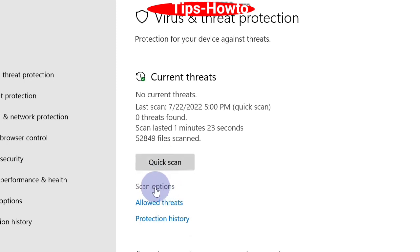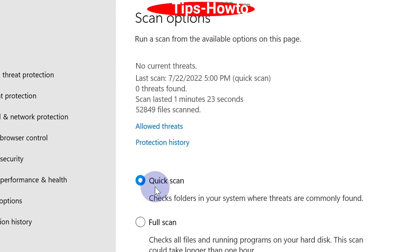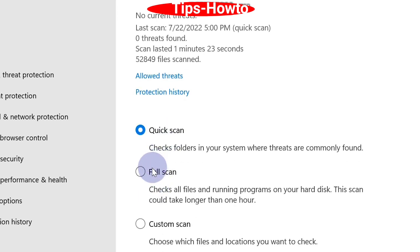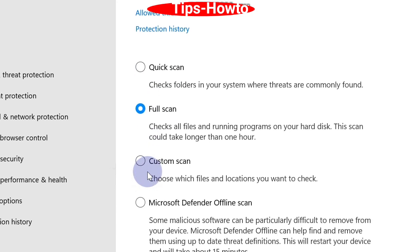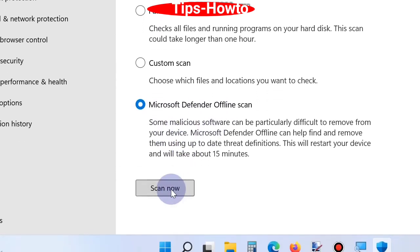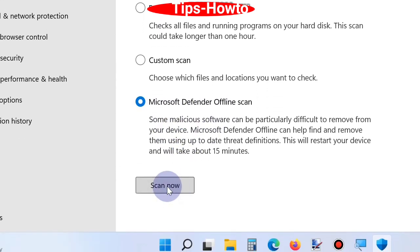You can also click on scan options and here you should choose full scan button. It will check all your malware in your system and clean them automatically. You should also choose Microsoft Defender offline scan and finally click on scan now button.